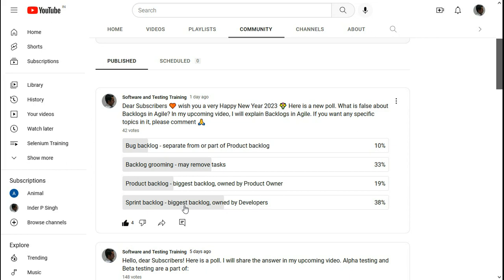So out of these four options, 'Sprint Backlog is the biggest backlog' is the correct answer, because this is the only one that is false about Backlogs in Agile. I hope that you now know about Product Backlog, Sprint Backlog and Bug Backlog in Agile. Please subscribe to Software and Testing Training channel to get all updates. Thank you.